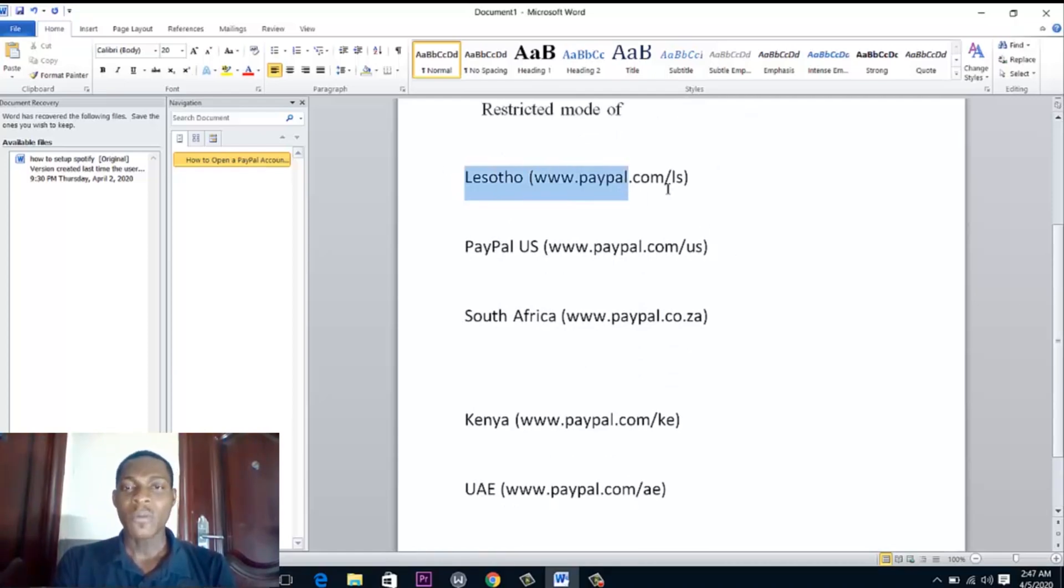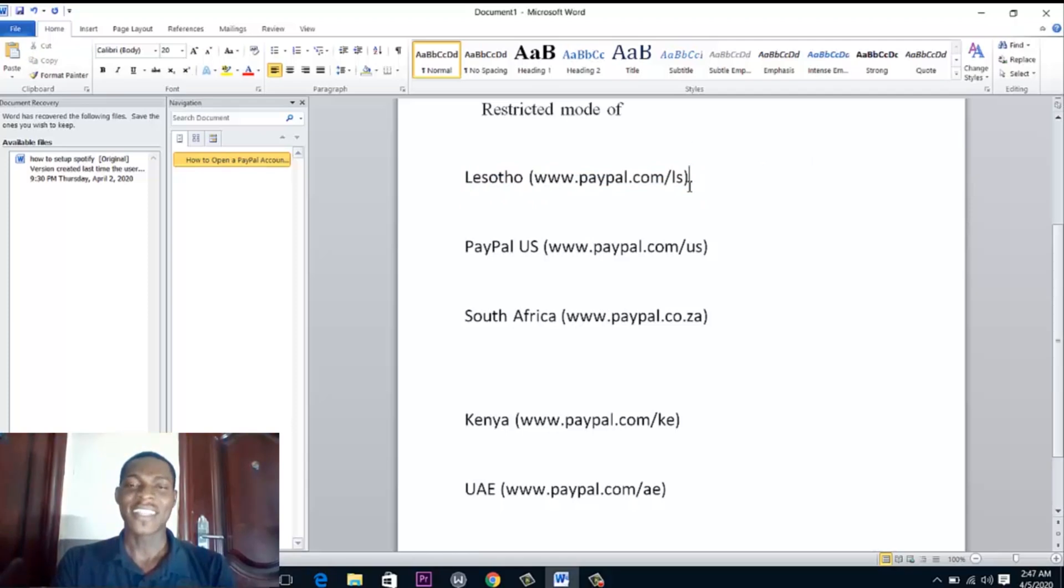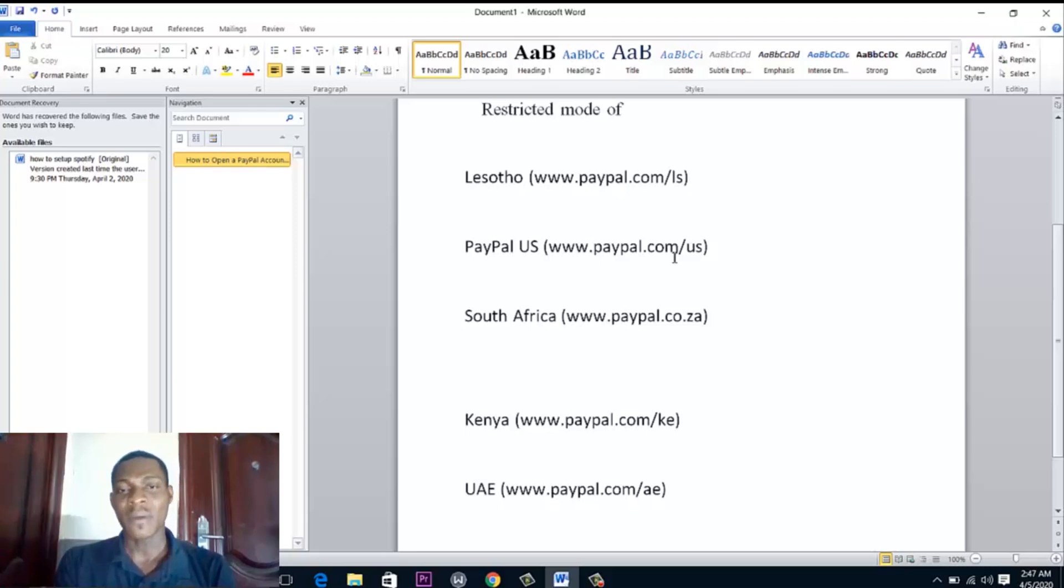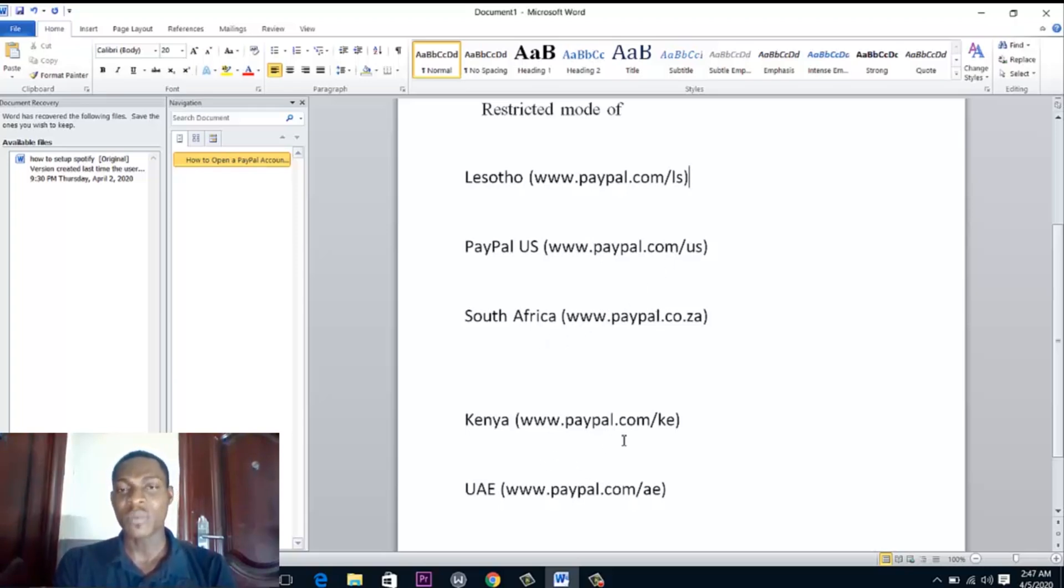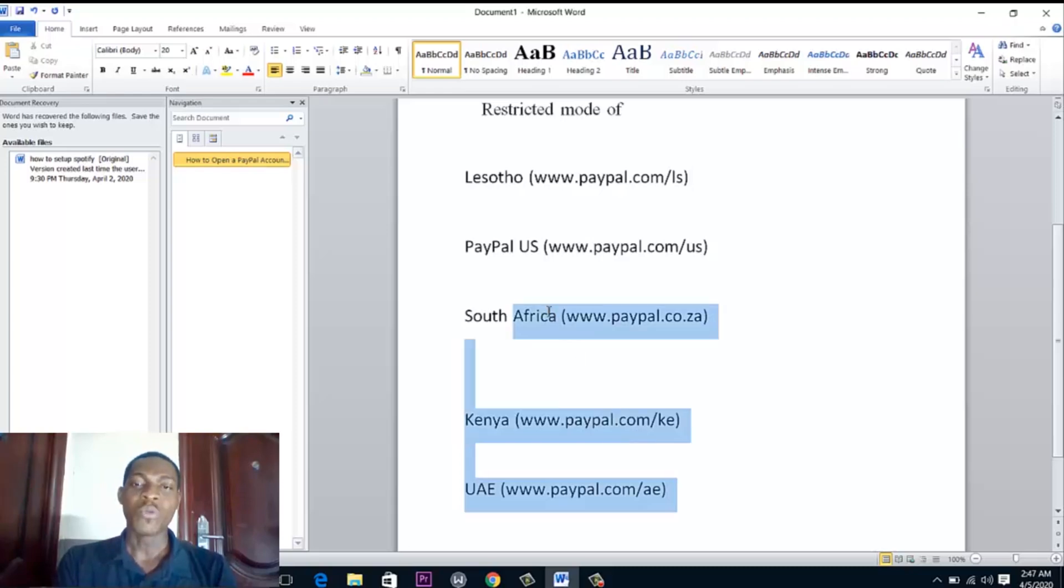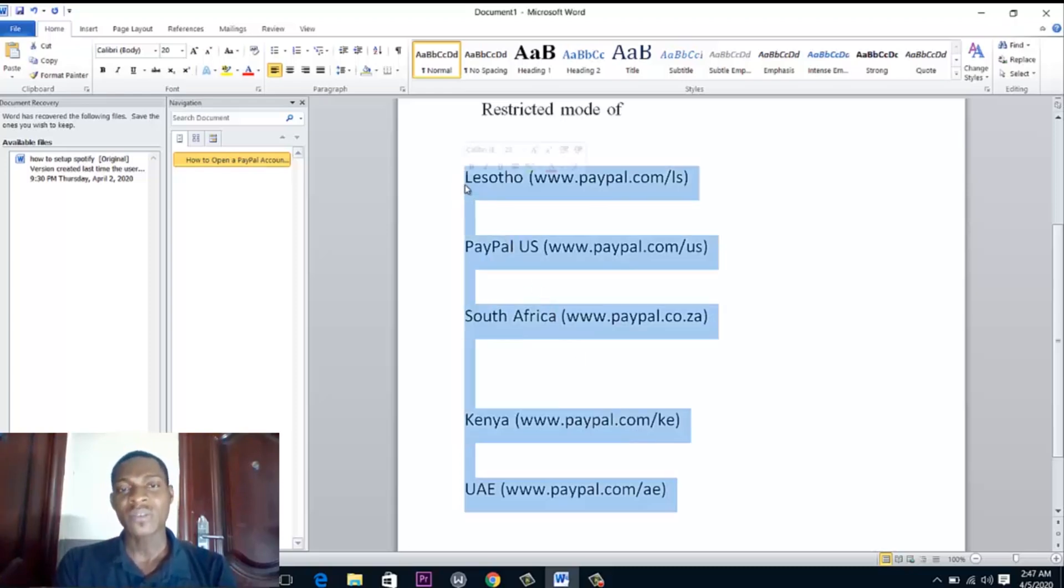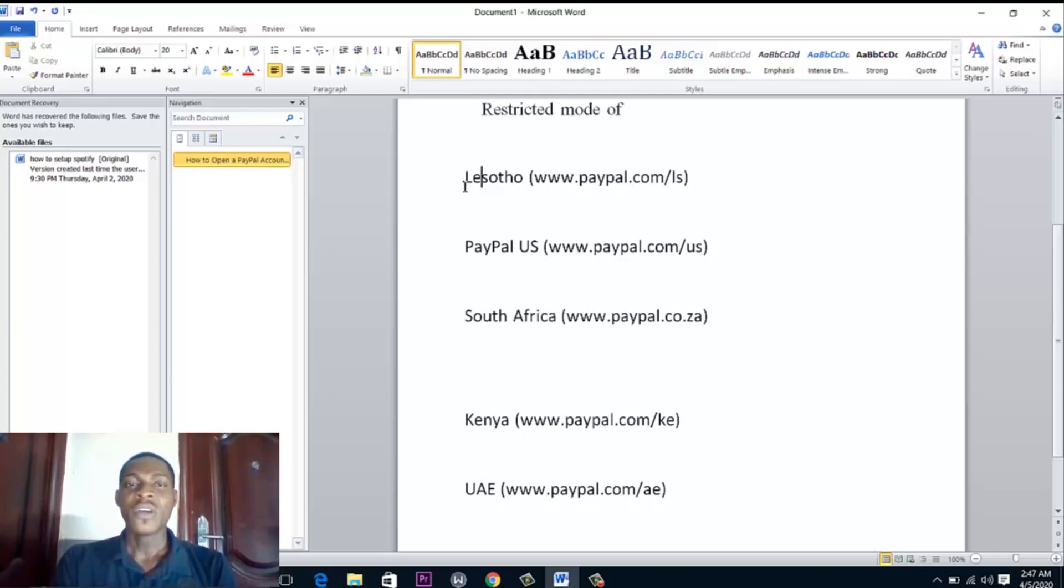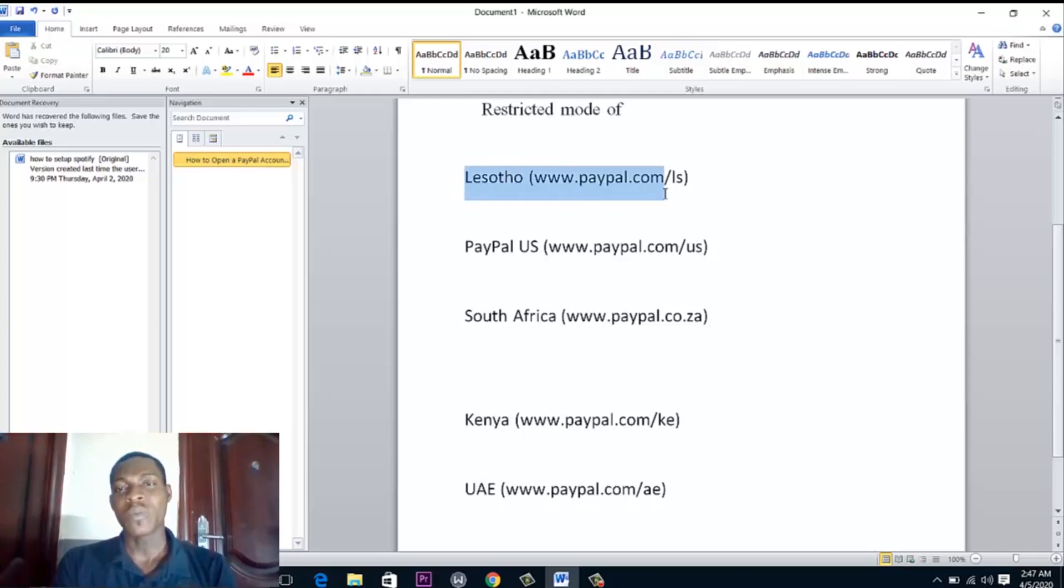Now if we open a Lesotho PayPal, we can send and receive money. If we open a US PayPal, we can send and receive money. We can open a South African PayPal, Kenya PayPal, UAE PayPal. We can send and receive money with all these profiles you see here. That breaks this barrier that the Nigerian PayPal has.